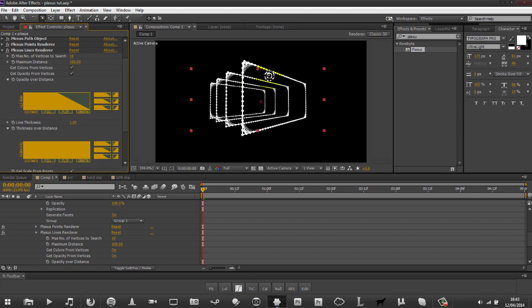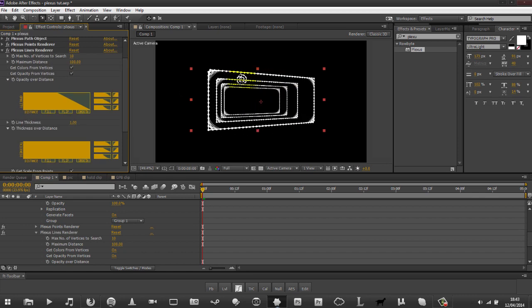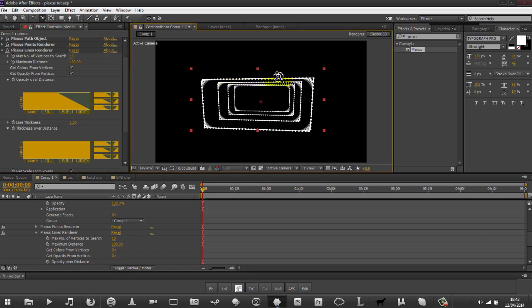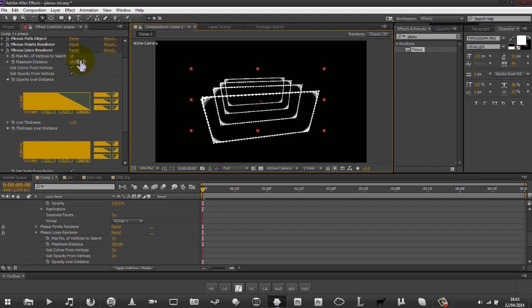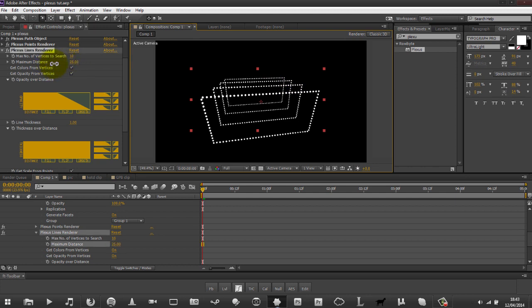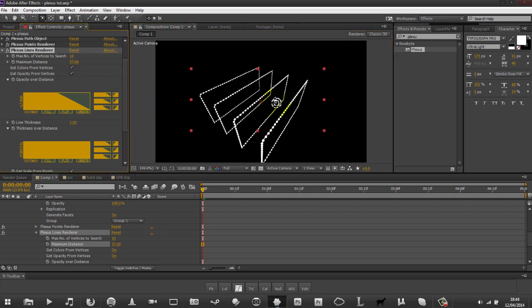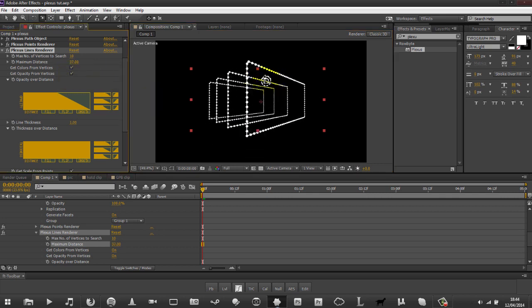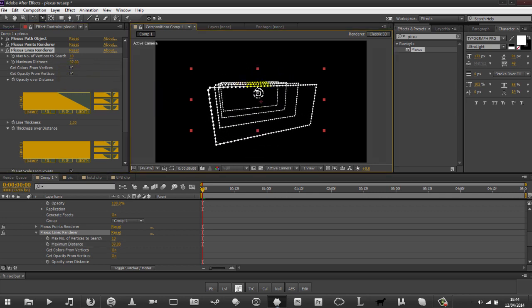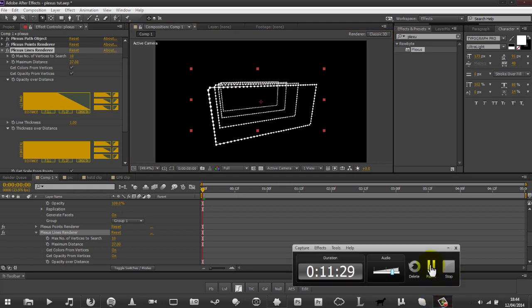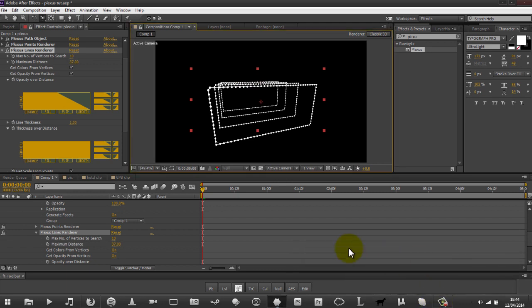If we add in the lines renderer, you can see it's created a solid line between each point. If we turn on the distance just a little bit, then you can see we've got a nice general one line between each thing.